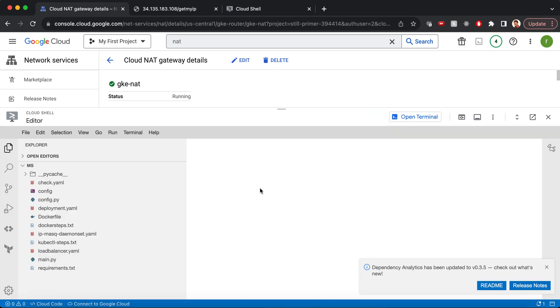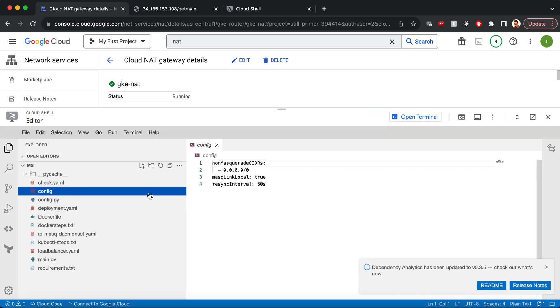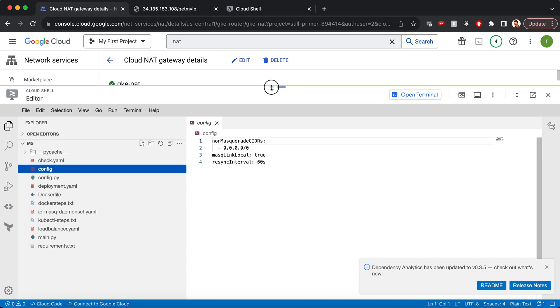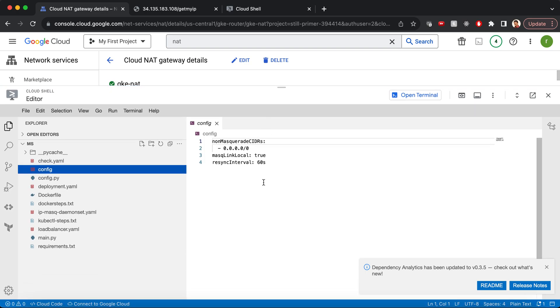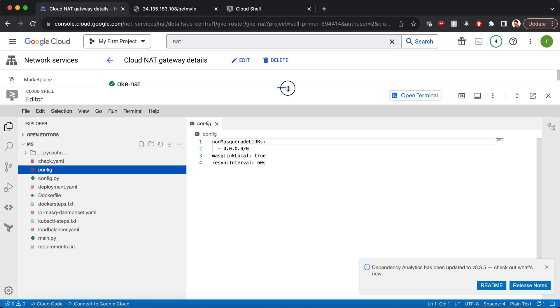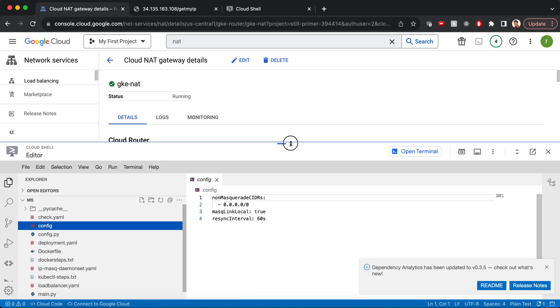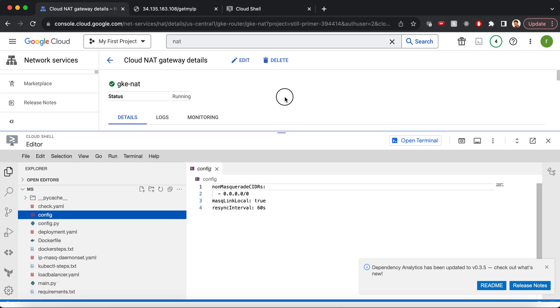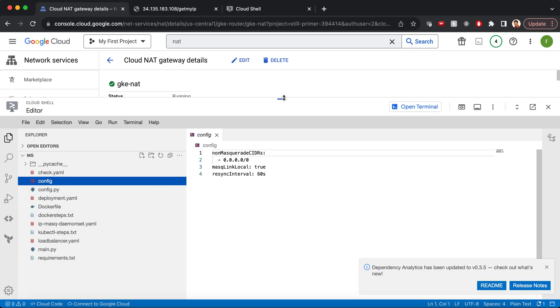Let's look at the config file that we used for our IP masq agent. This is the non-masquerade CIDR for the outbound traffic, 0.0.0.0. Once we have deployed this non-masquerade CIDR, all the outbound traffic will stop assuming the node IP, and all the traffic will be sent internally via the CloudNAT. I hope it was useful. Thanks for watching this video.